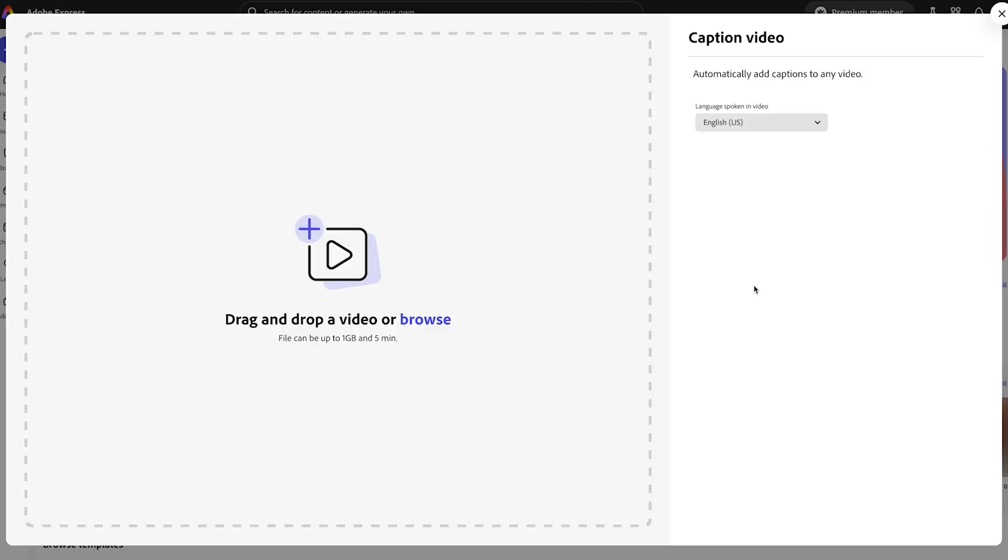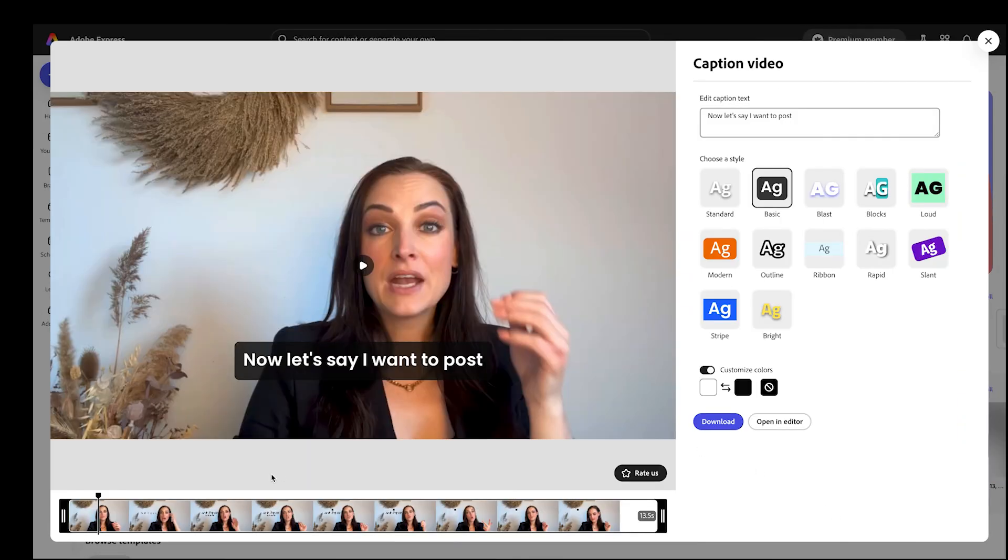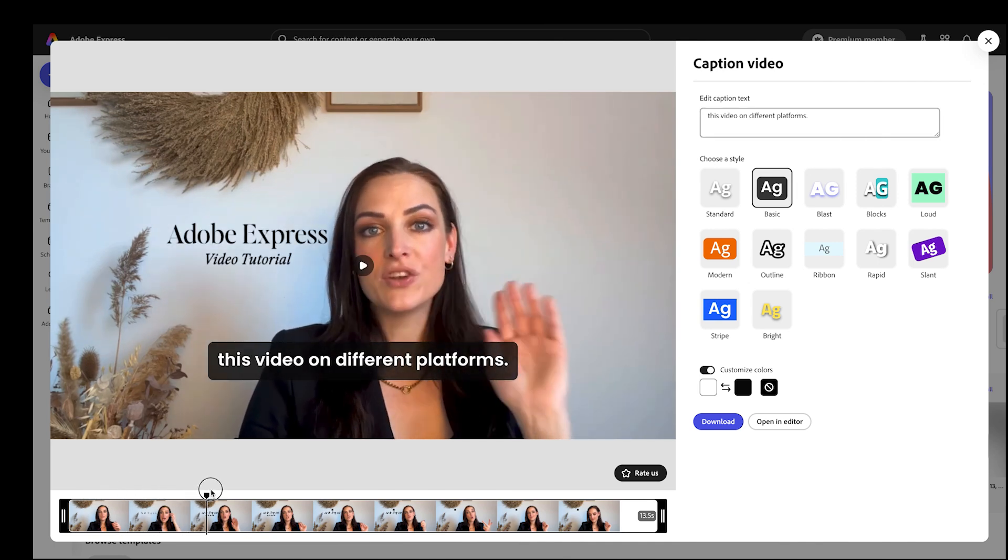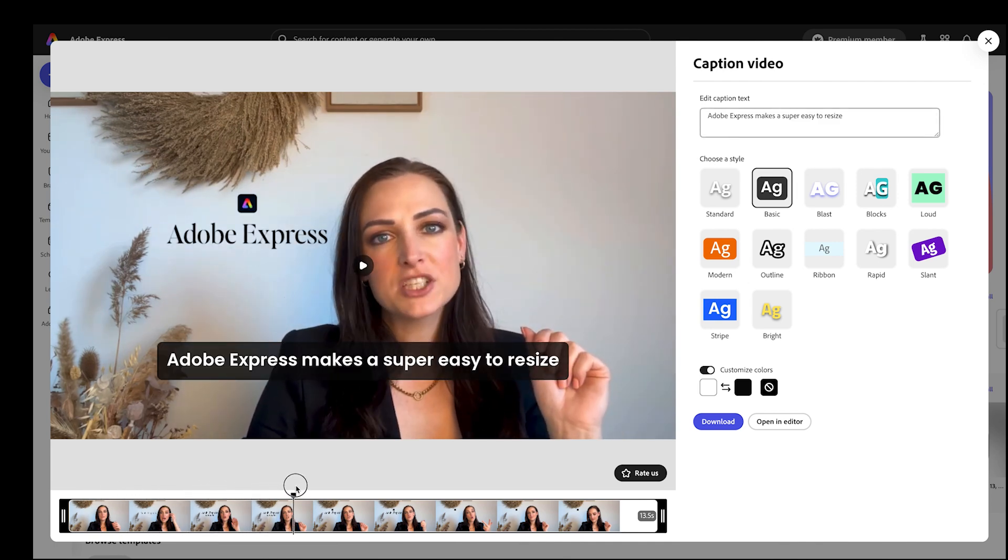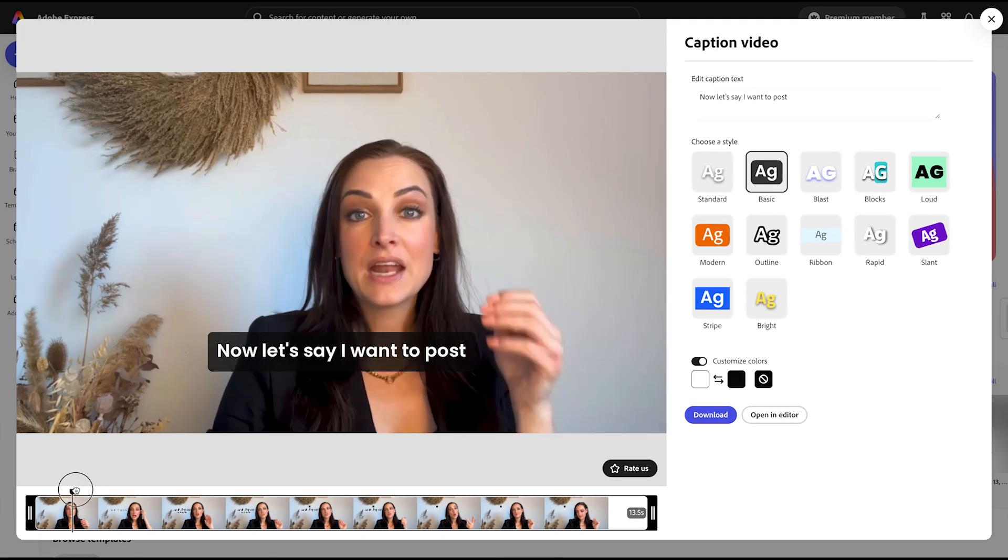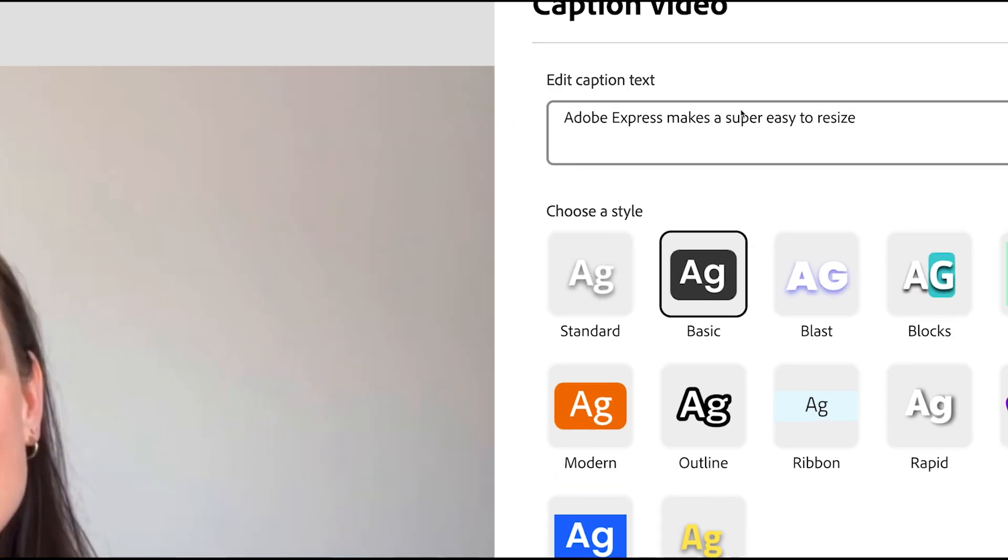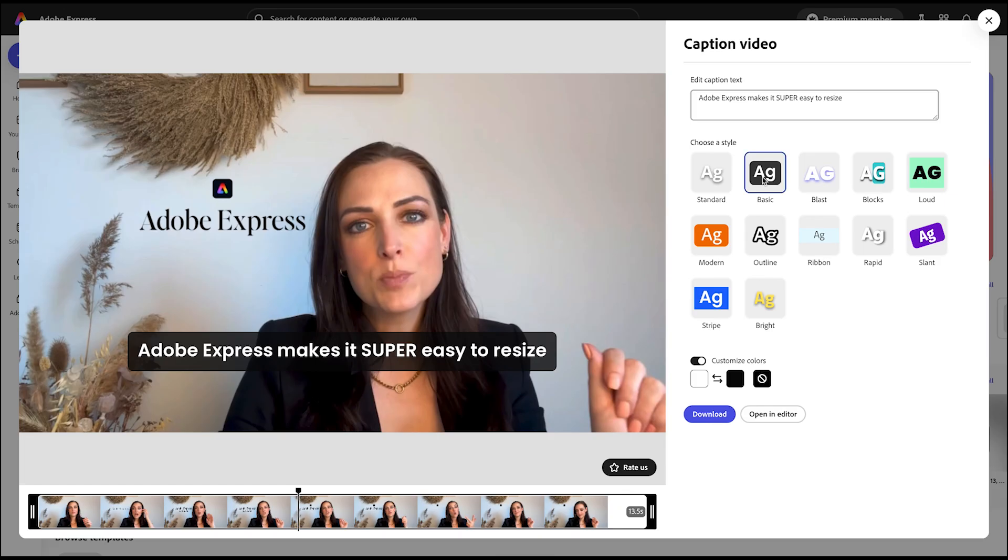You can drag and drop or browse your video on your computer, tablet or phone and Adobe Express will automatically add captions. You can check and edit the captions right away. This is just so easy to change.